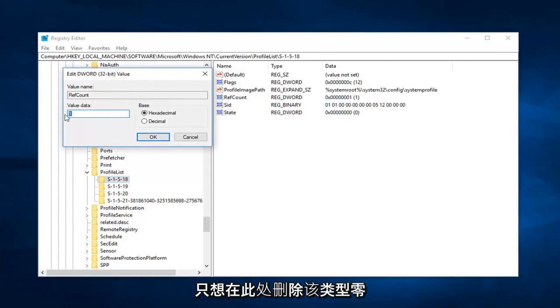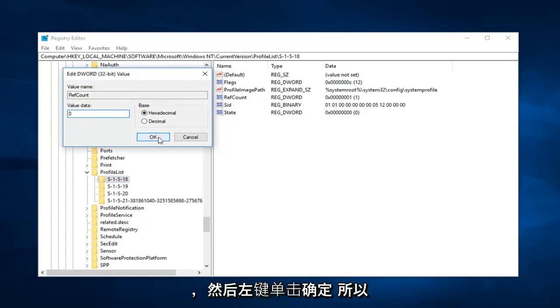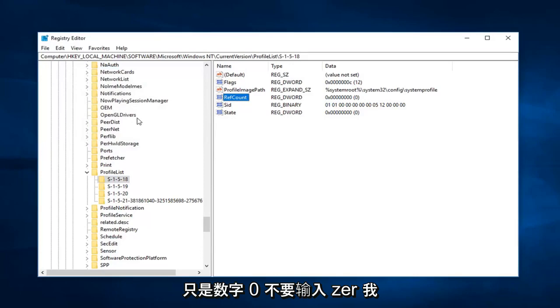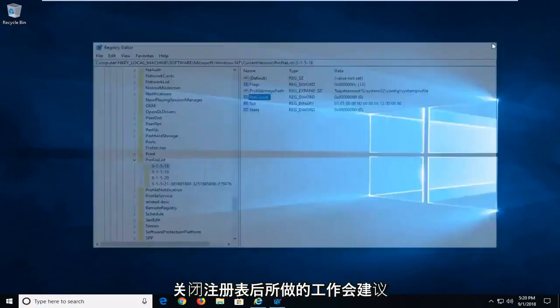Just want to delete that. Type zero in here, and then left click on OK. So just the number zero. Don't type Z-E-R-O, just want to type the number zero. Left click on OK. And now you're done with that.